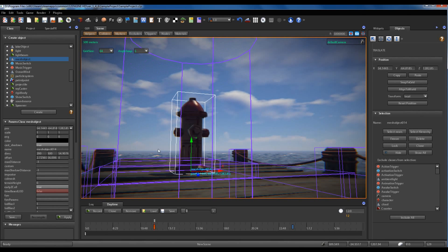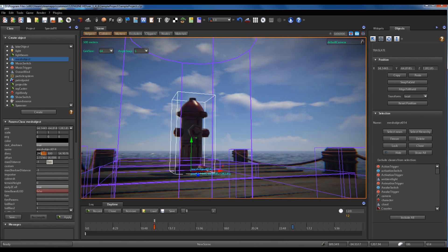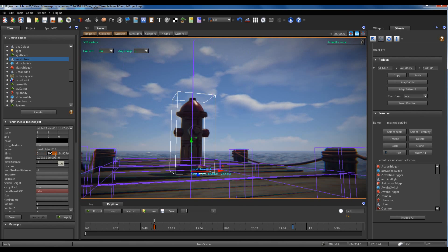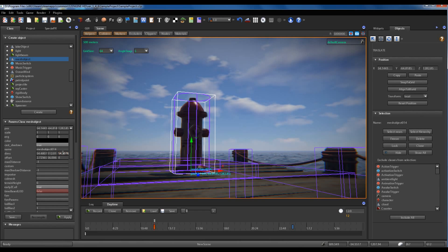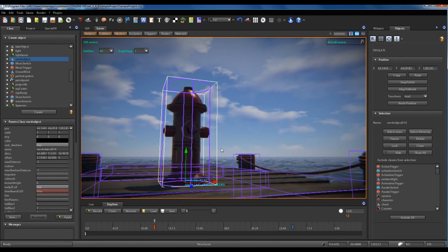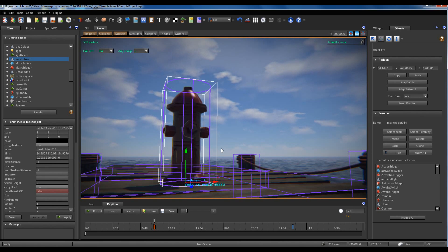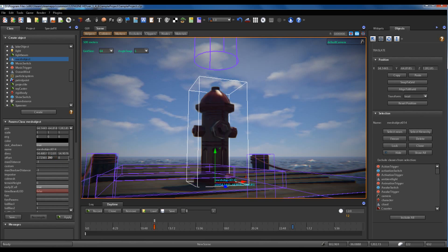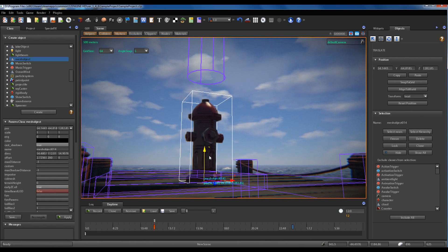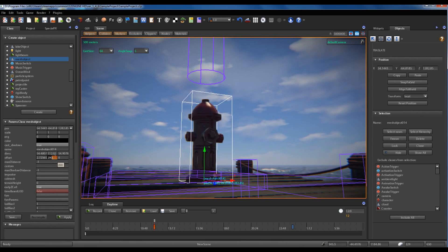As in the case of the box collider, if I put all dimension parameters — including the third — to zero, the engine will reset the dimensions of the collider to fit the object. I can also set the offset of the collision shape.